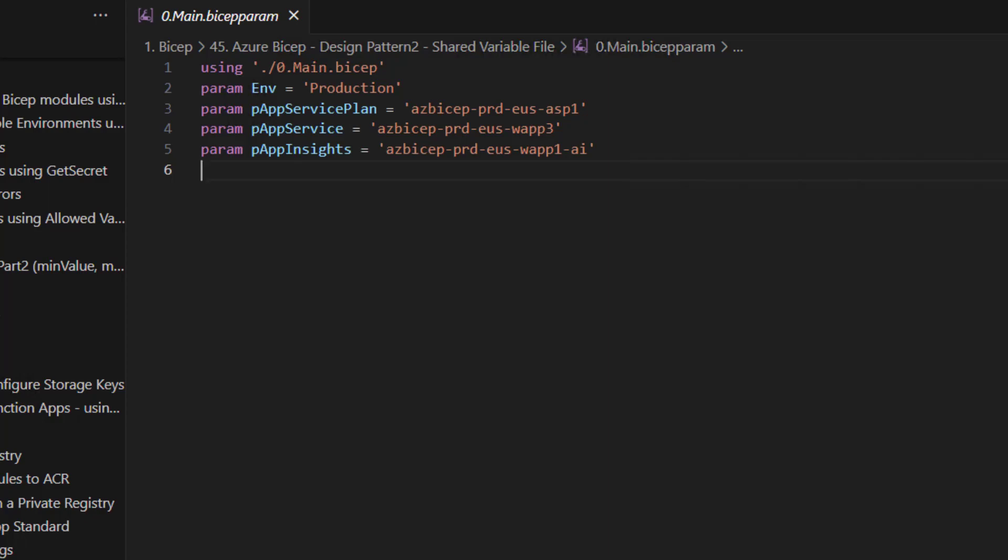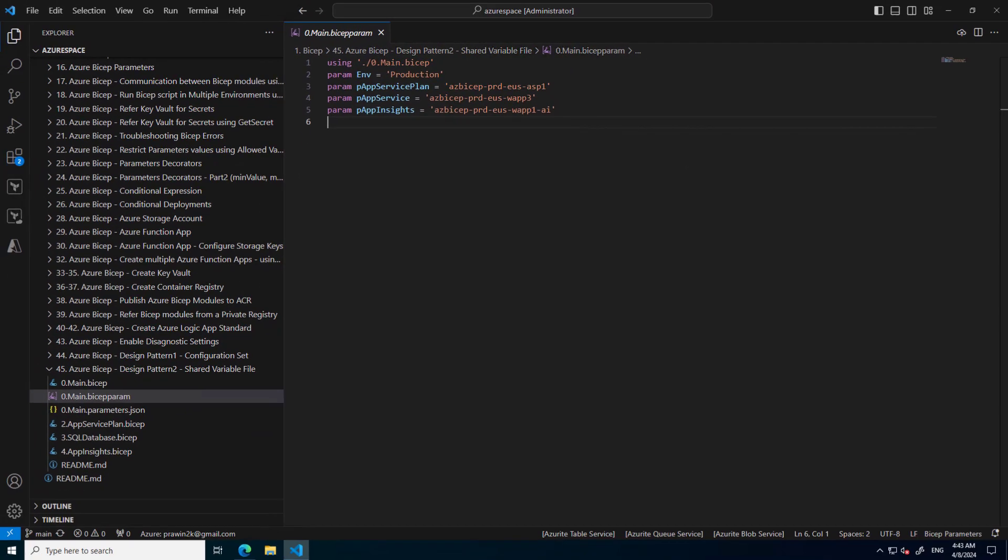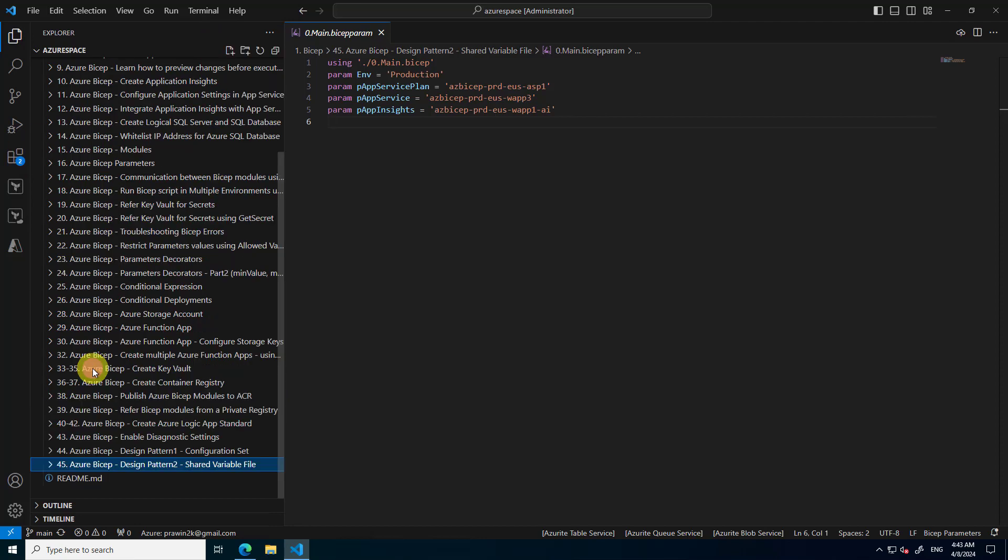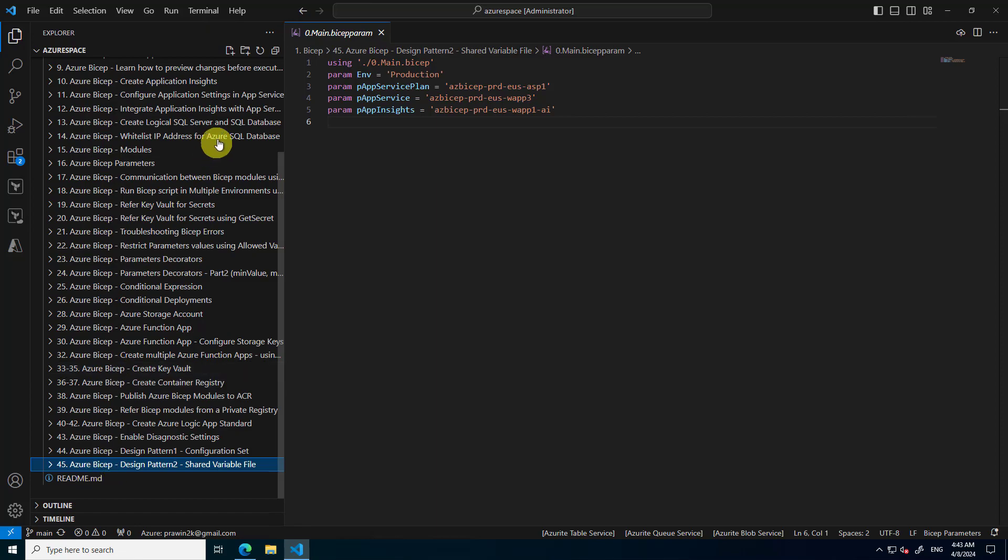And we are going to solve this problem using the design pattern called Shared Variable File. As the name says, we are going to create a new file which contains all the values of these variables. Let me create a new file.